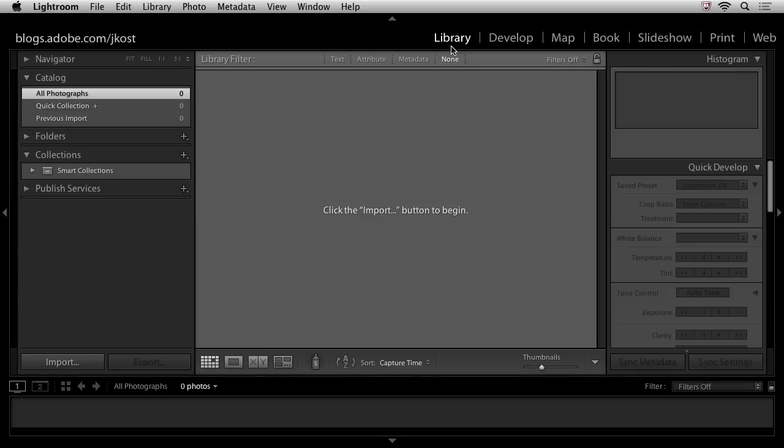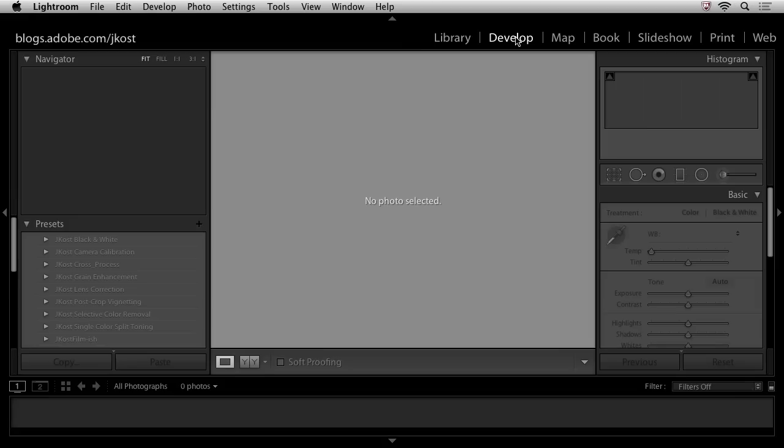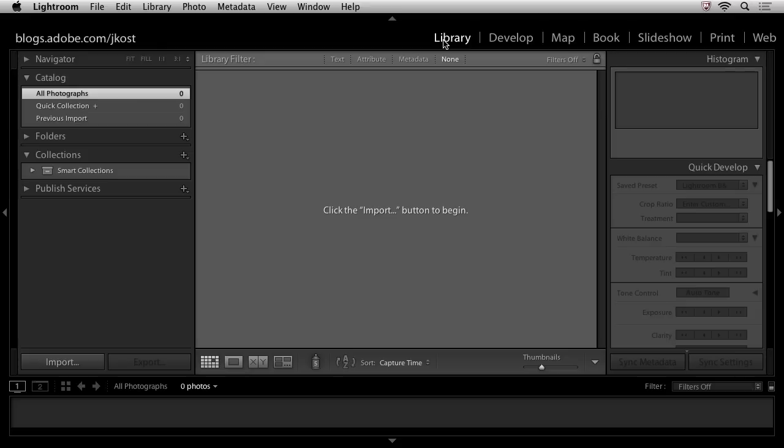One of the nice things that you'll notice is on the left and the right hand side we have panels. And as we move through the workflow and we actually access different modules, those panels will automatically swap out, which gives us the tools that we need but only in the panels where we need them. Let's move back to the library module.